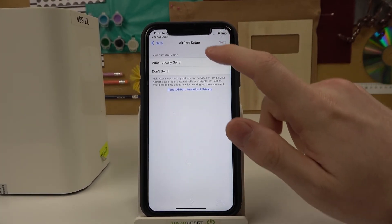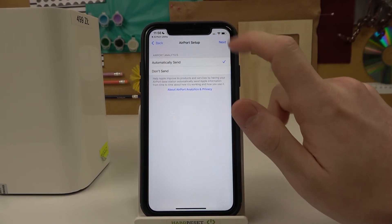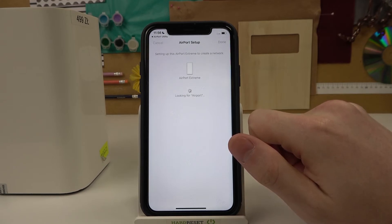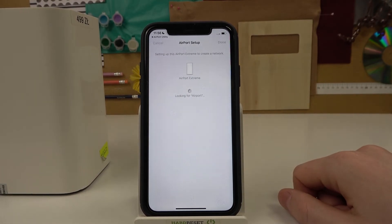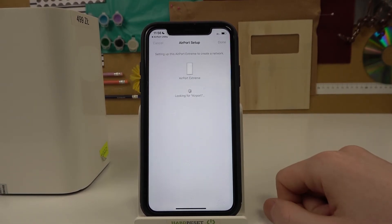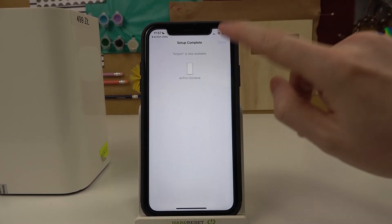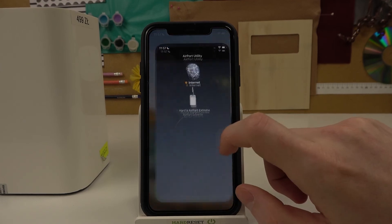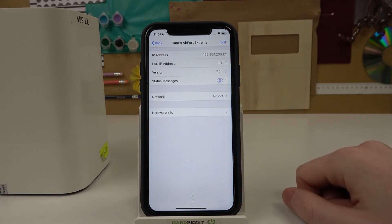Here's the Airport setup. You can choose to automatically send diagnostics or not — I'm going to select 'Automatically Send' and then press Next. Now we'll need to wait until this process is complete; it may take a few minutes. Setup is complete and we can press Done. Now let's go to the Airport Utility app and we can see our device here and change the settings.